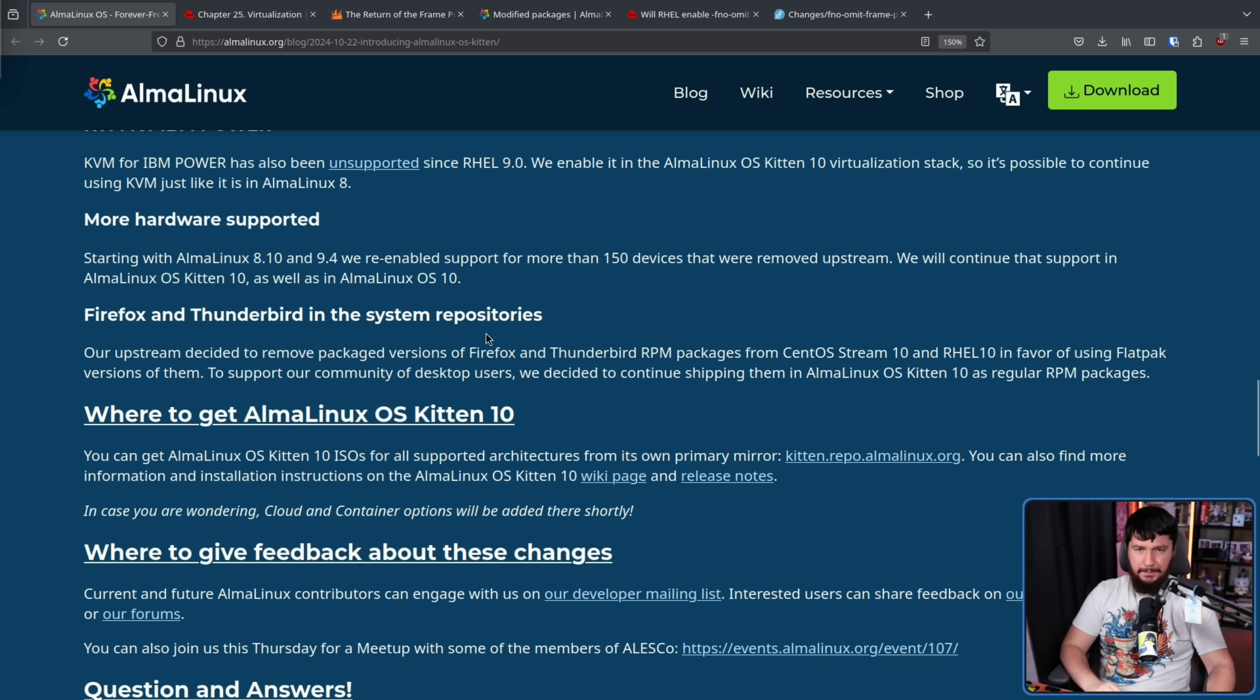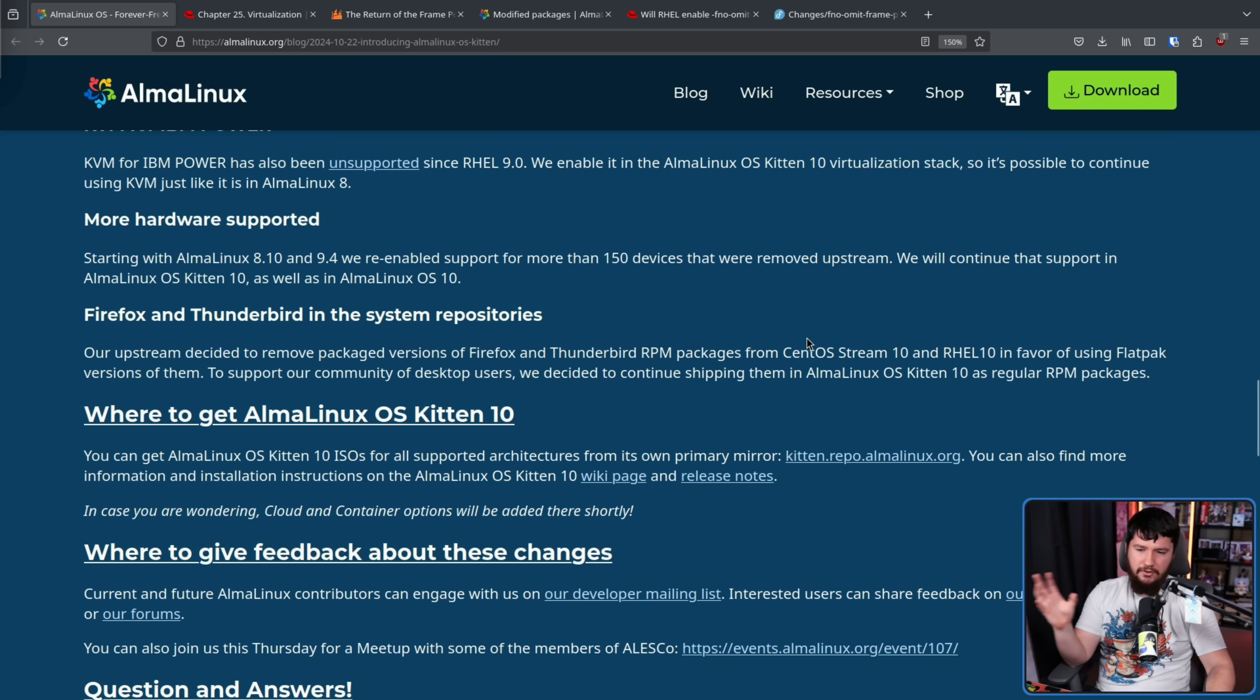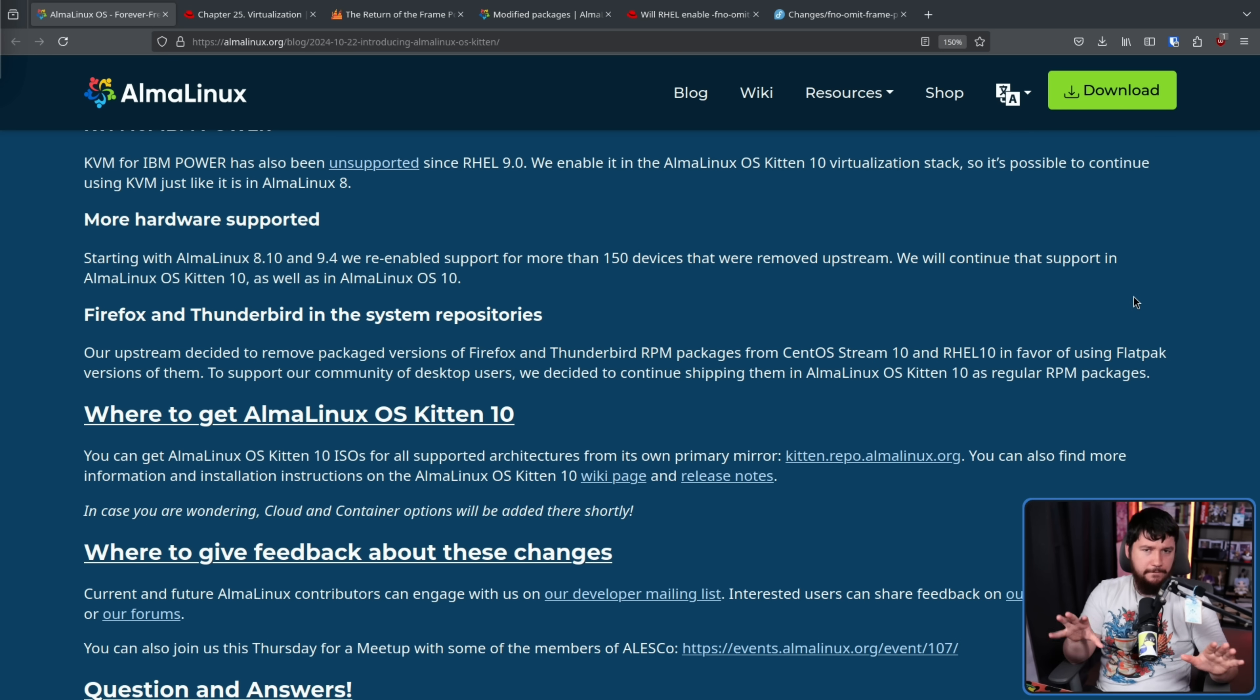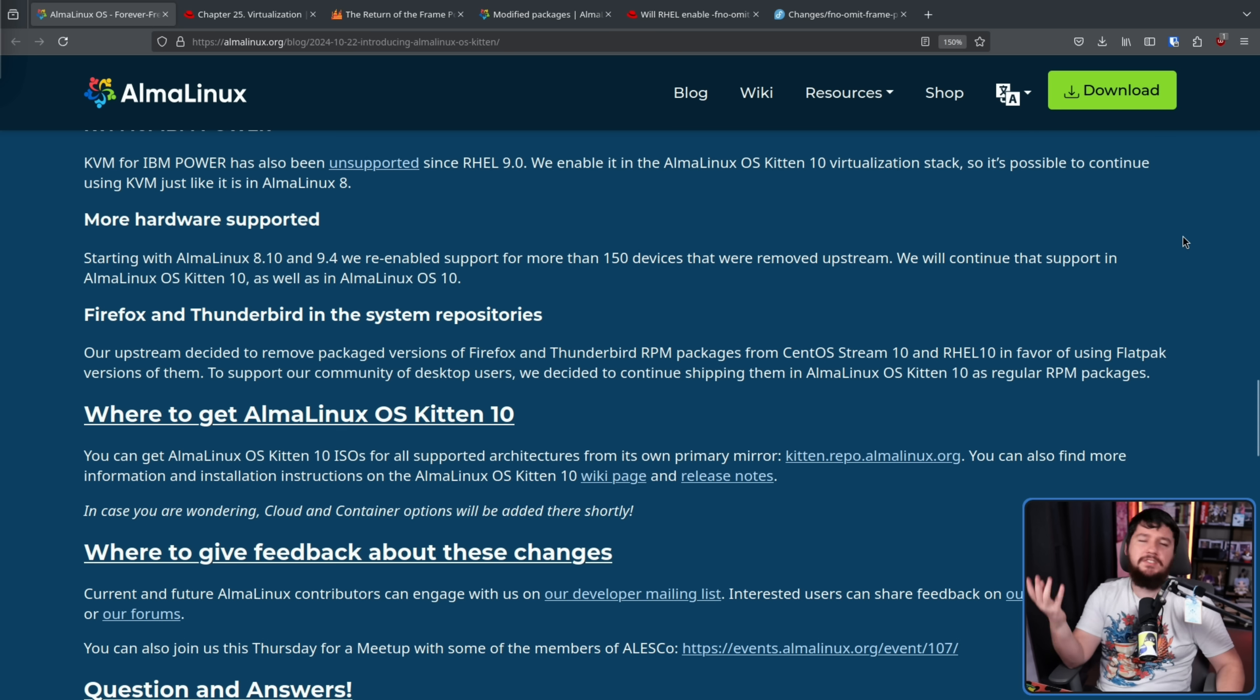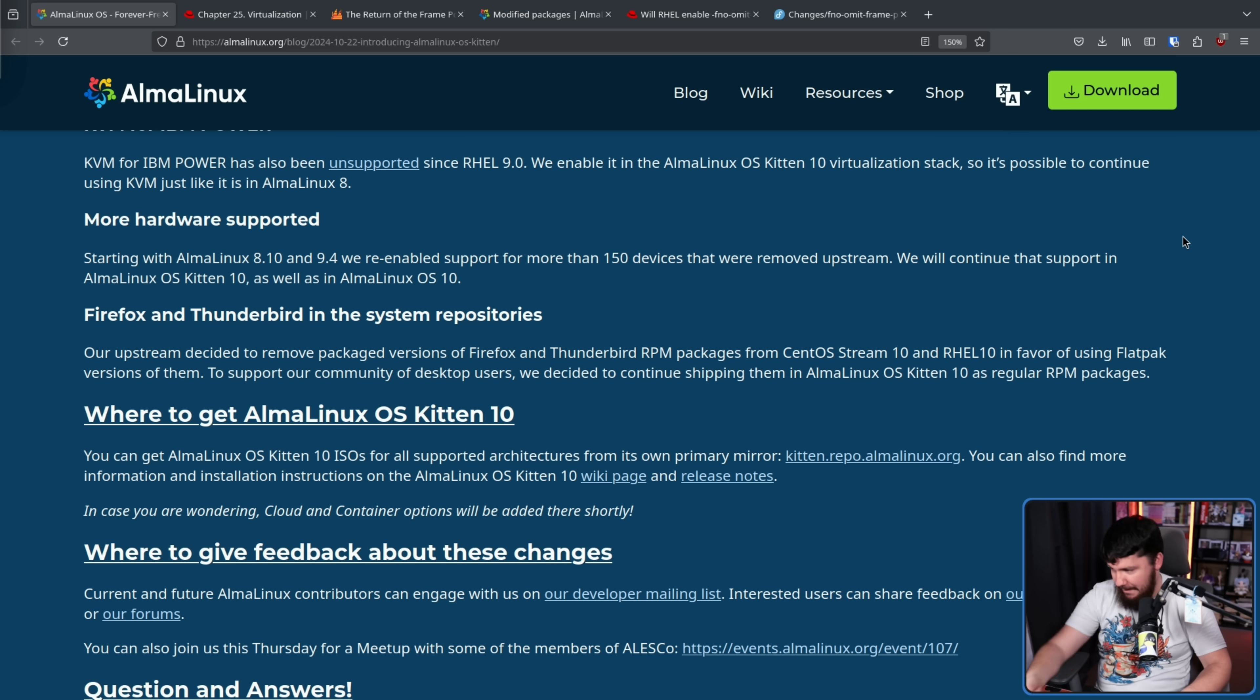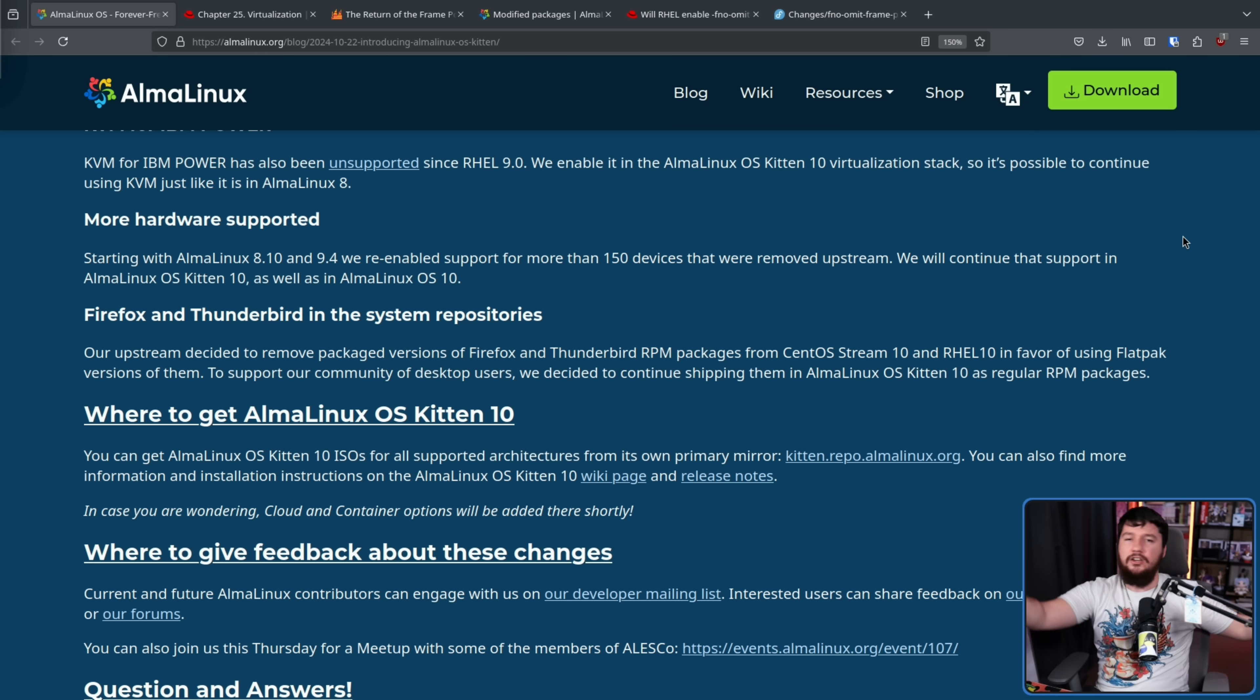Also, Firefox and Thunderbird are back in the sister repositories. Over on the CentOS Stream 10 and RHEL 10 side, they removed them in favor of using the Flatpak versions. Now, the Flatpak versions are officially supported here, so unlike doing it for Steam, for example, it's not that big of a deal, but they'd rather provide the user choice if you want to use the Flatpak, use the Flatpak. If you want to use the standard package, go and use that instead.